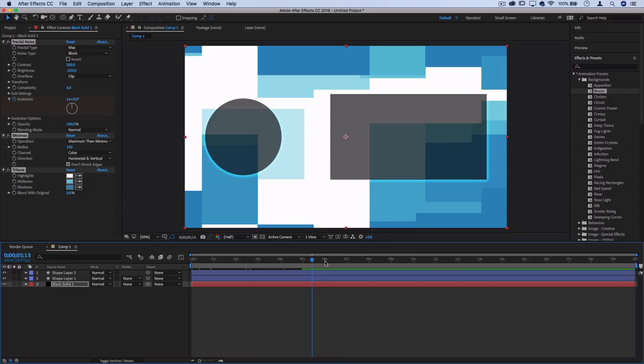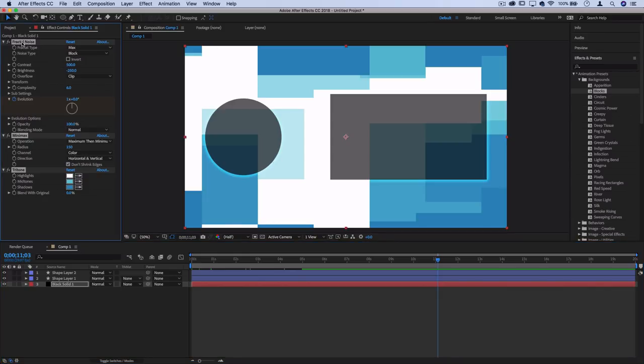For example, if I drag this blocks preset on there, it creates this fun block animation that might be cool for the end of a gaming video. If we go to the effects control panel, we see what this preset did was add fractal noise, a mini max effect, and a tritone gradient map.